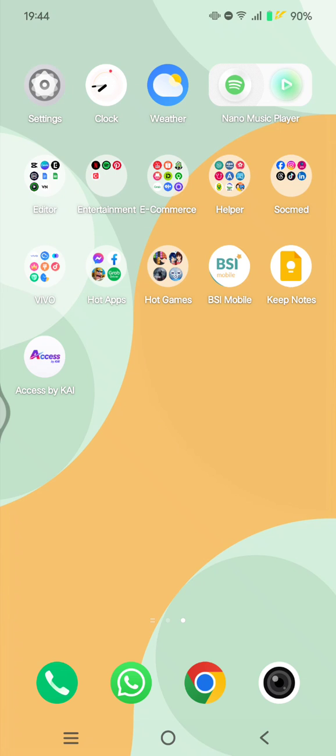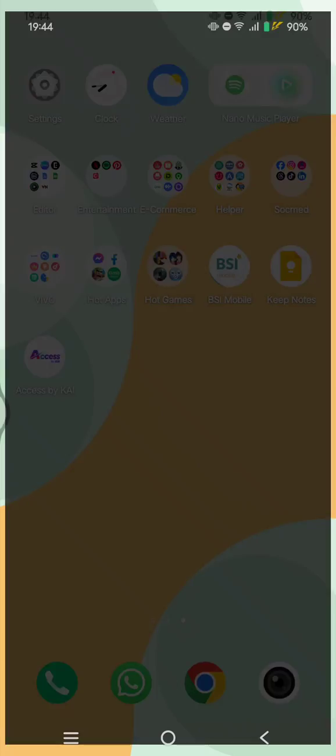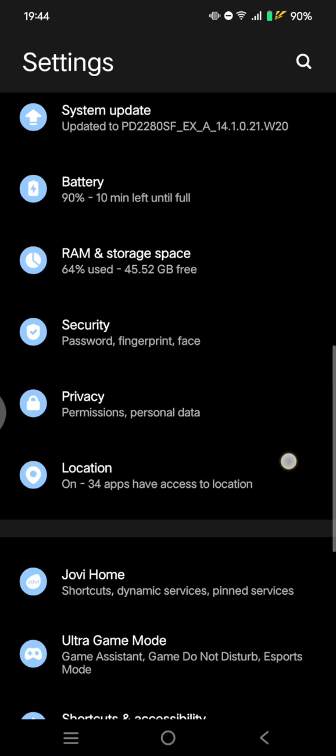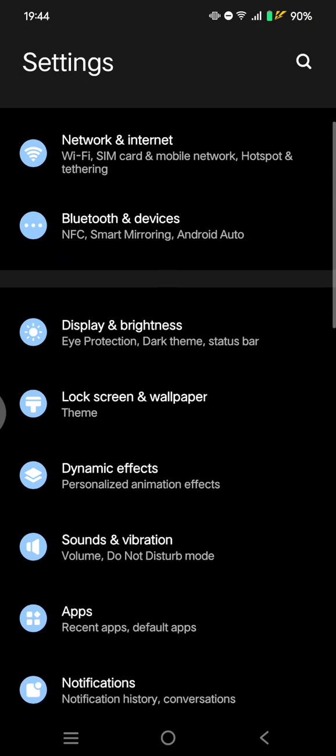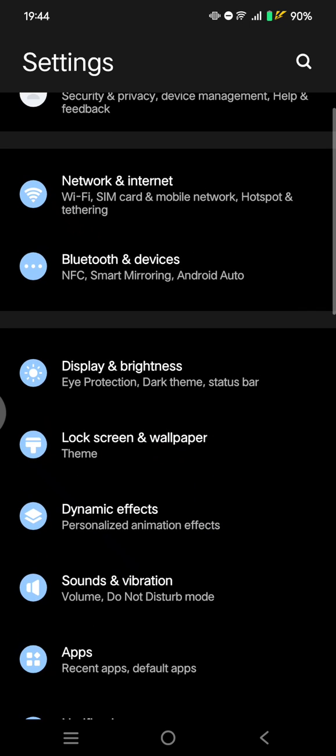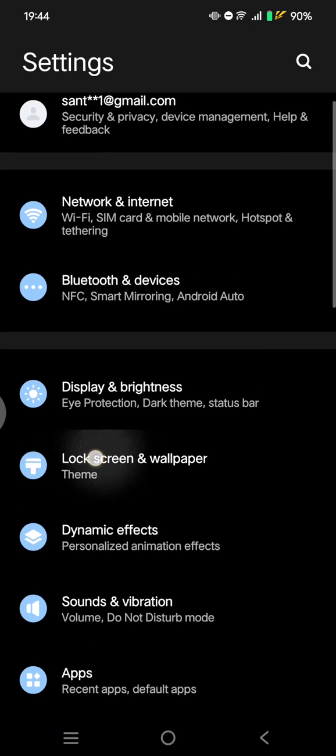If you want to change the preset color of your home screen and icons, you can go to the Settings and find the Lock Screen and Wallpaper options.